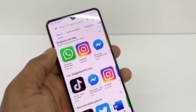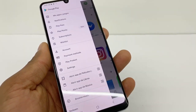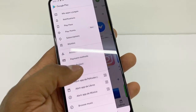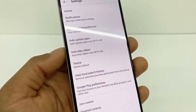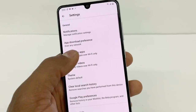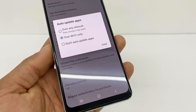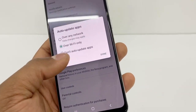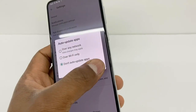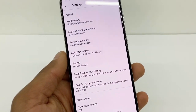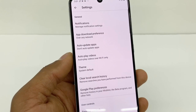Another thing I recommend: go to Settings right here, then go to Auto-Update Apps, click on that, and select 'Don't Auto-Update Apps.' That way you'll never have that problem.